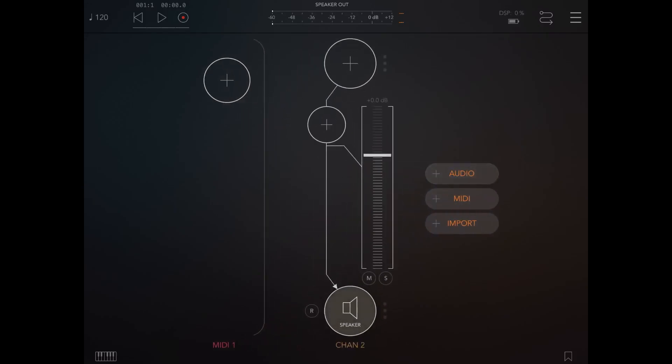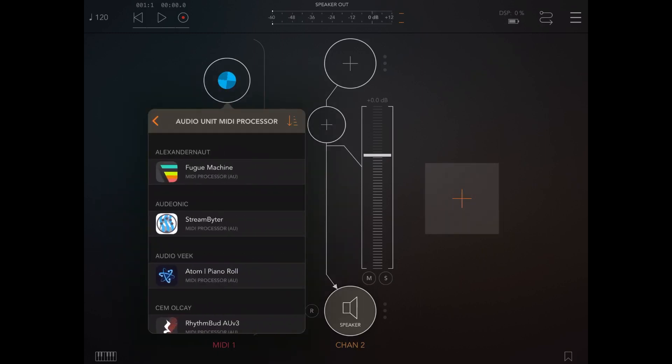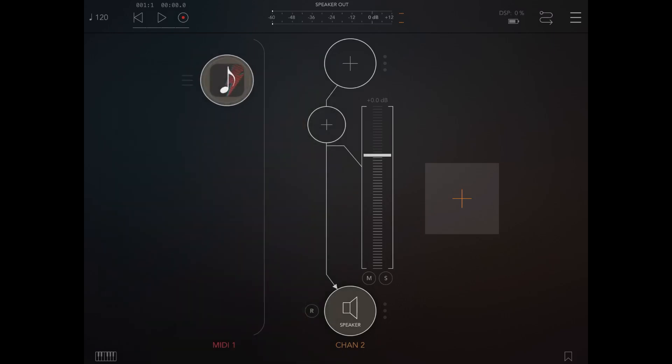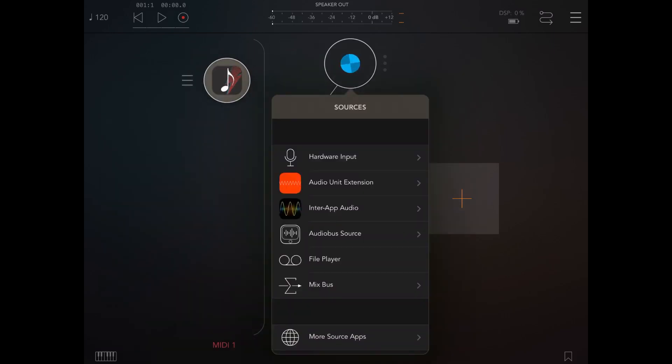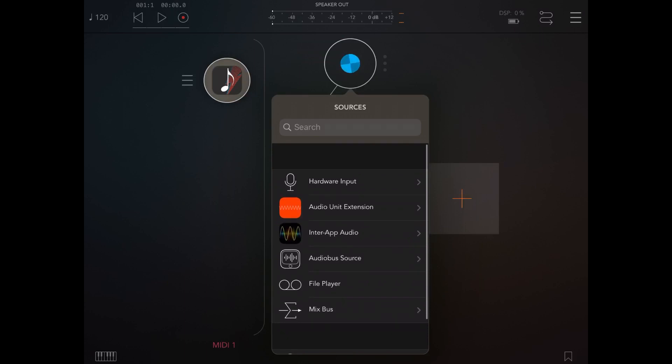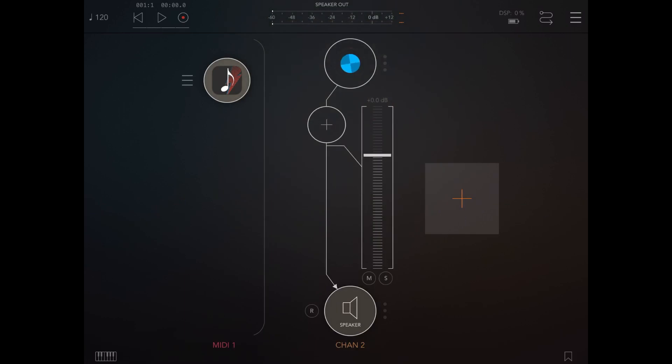Let's click on the MIDI channel and select Step Bud as a MIDI processor. Then let's select the audio channel, scroll down, search for MI Rack, and select MI Rack. Great.